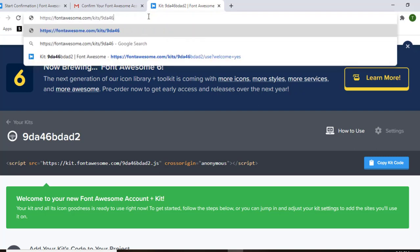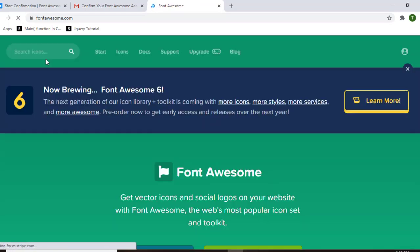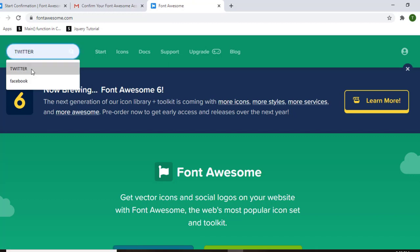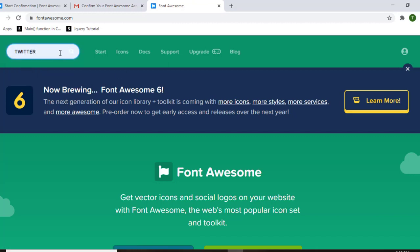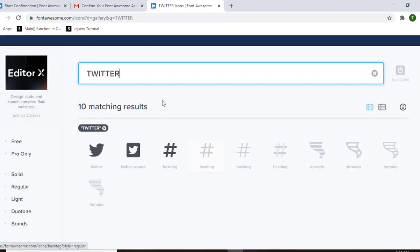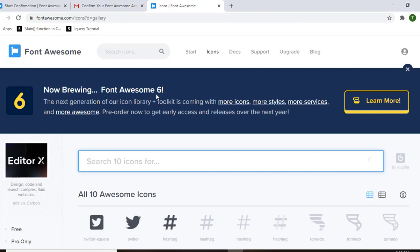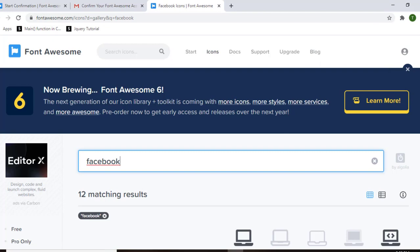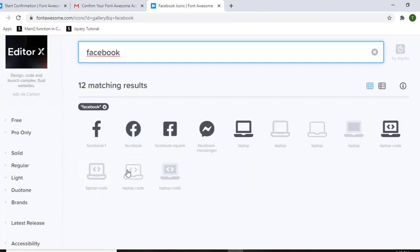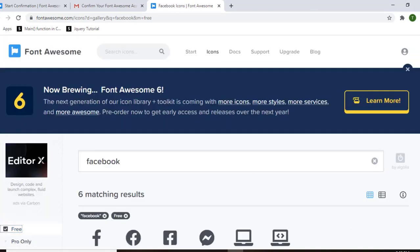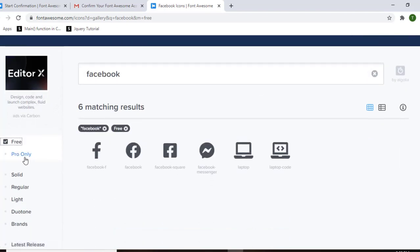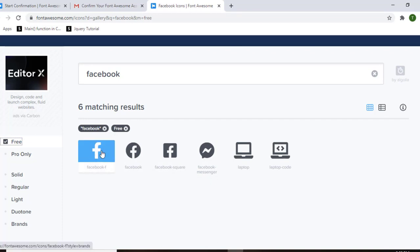To find icons, go to fontawesome.com. Search for the icon you want — for example, search for the Twitter icon and press Enter. You'll see a variety of Twitter icons. If you search for Facebook and hit Enter, you get Facebook icons. Note that not all icons are free — click the 'Free' filter to display only free icons. If you want pro icons you have to pay. Select a free icon by clicking on it.